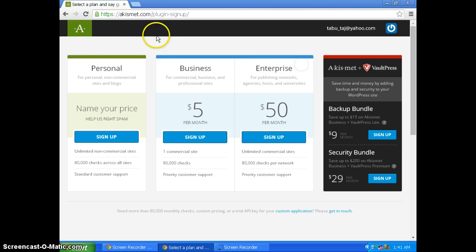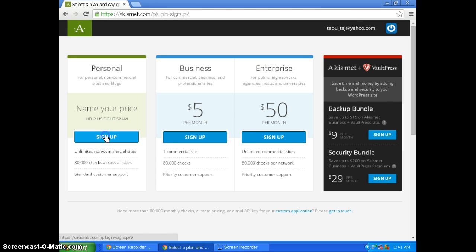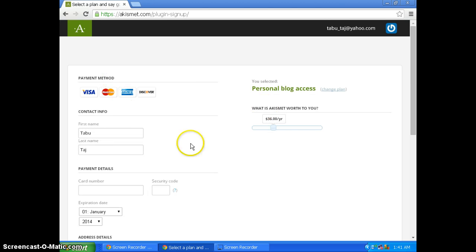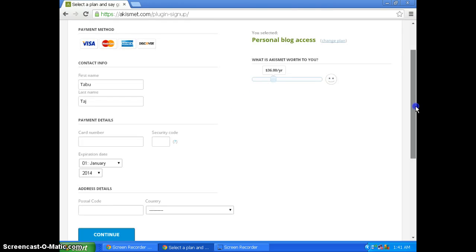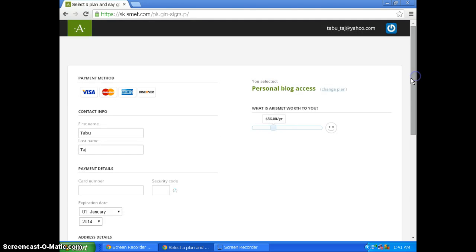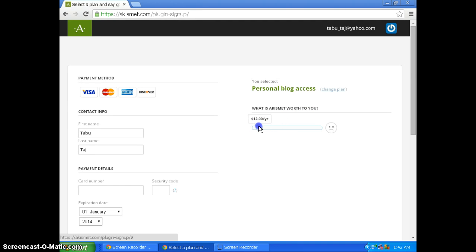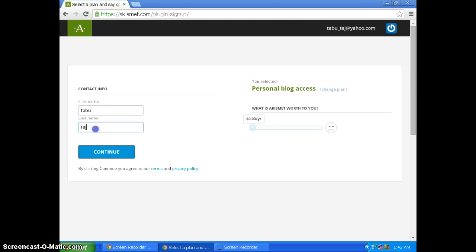You have to select personal, then click sign up. It will show you the payment method and personal blog access. To make this free, scroll the slider to the end so it's zero dollars for a year, then enter your first name and last name.